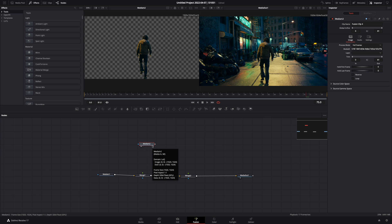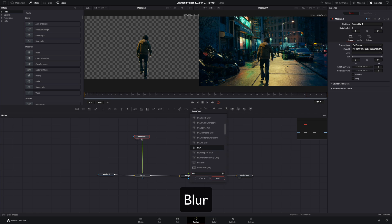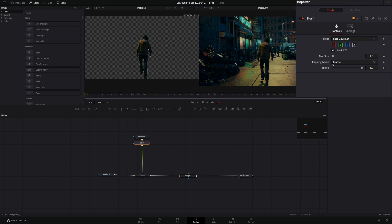Once you got your masked clip, connect it in the first merge node. Add a blur node, and increase the blur size a bit.